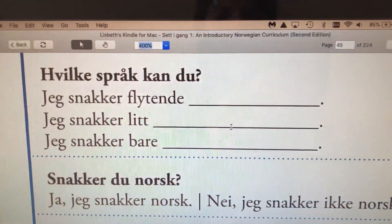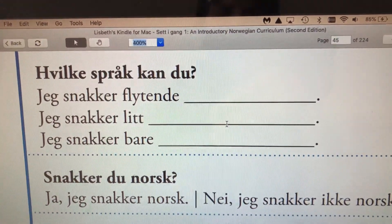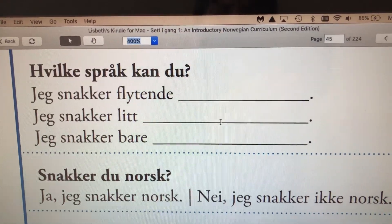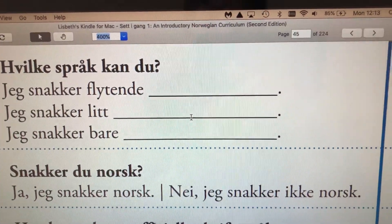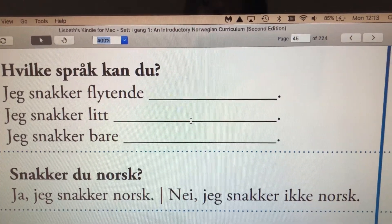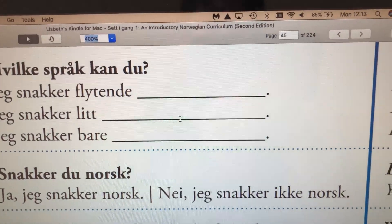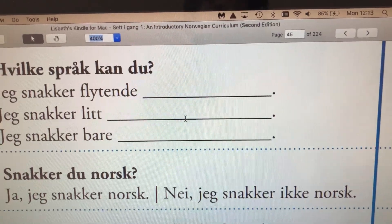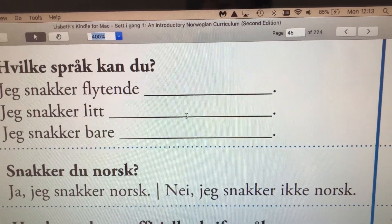So again, snakker du norsk? Ja, jeg snakker norsk. Or, nei, jeg snakker ikke norsk. Okay, ha det! Bye!